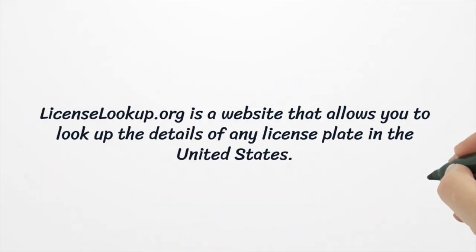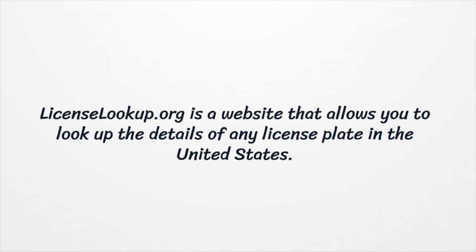License lookup.org is a website that allows you to look up the details of any license plate in the United States.